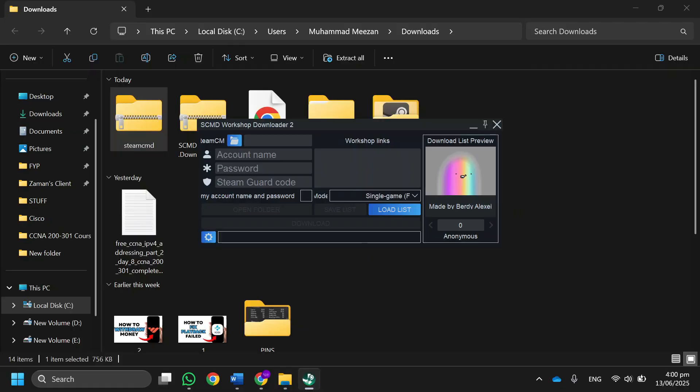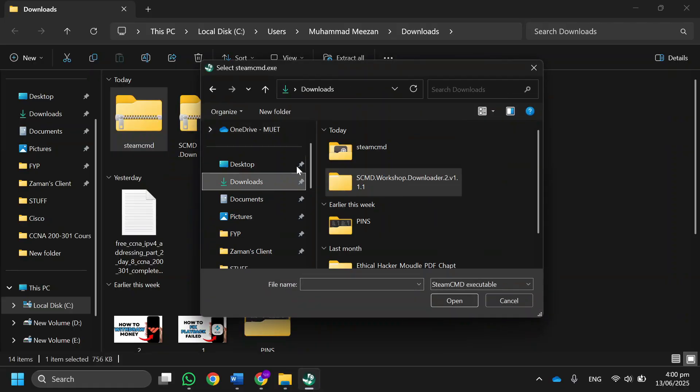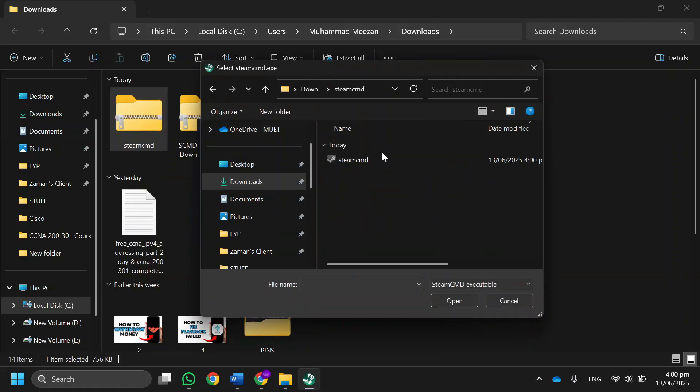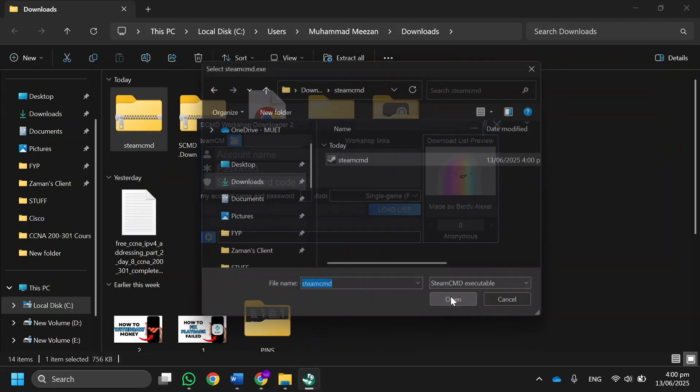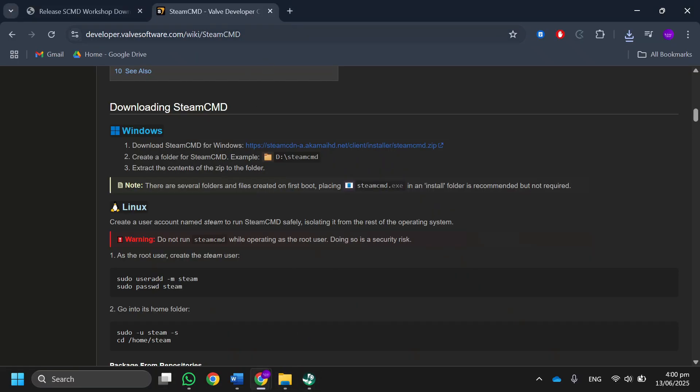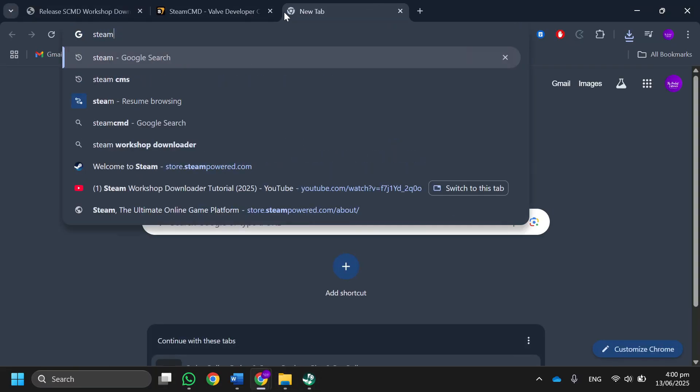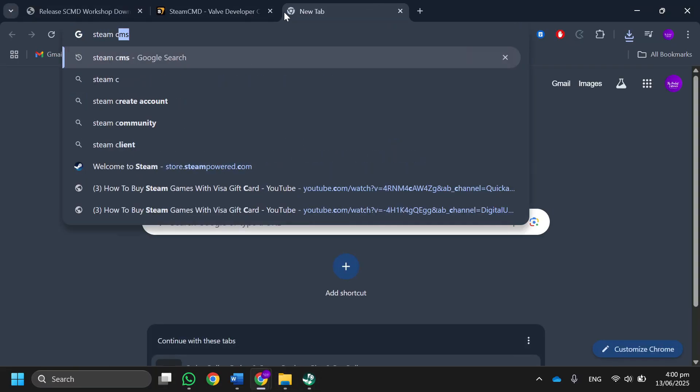Downloader 2 and click on the icon over here. Then select the Steam SCMD application you just extracted. You will see that it's loaded. After that, open the Steam Community.